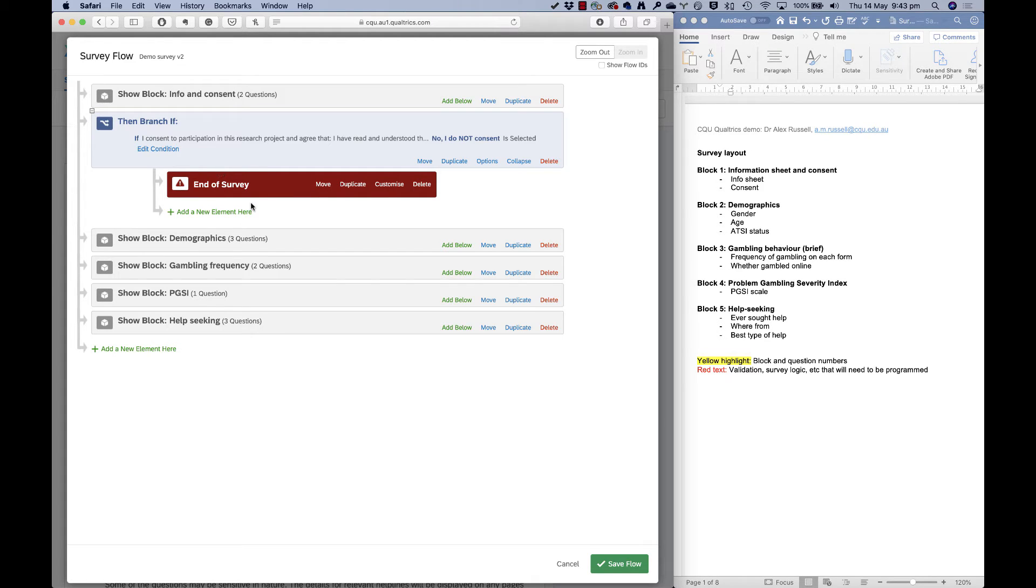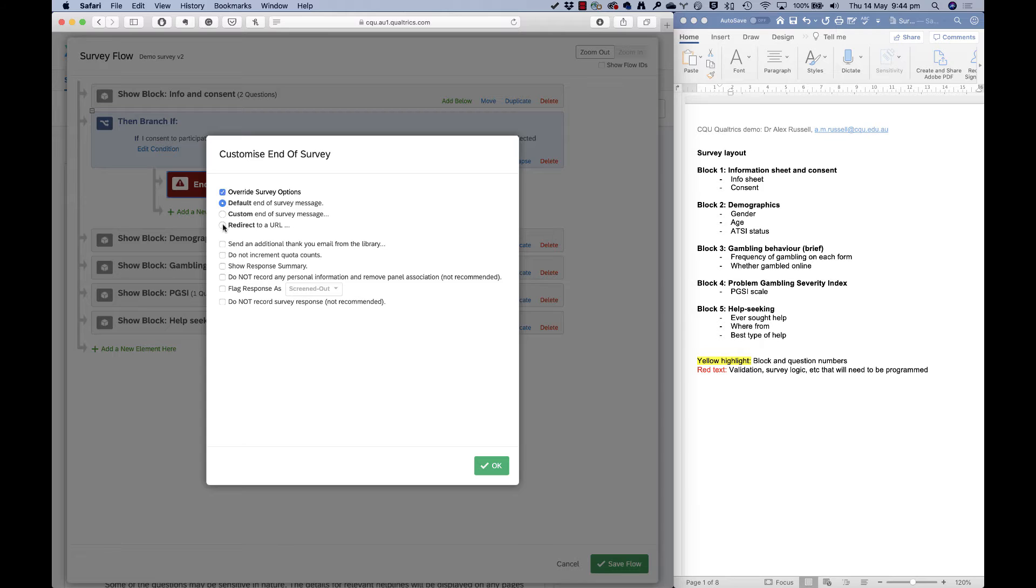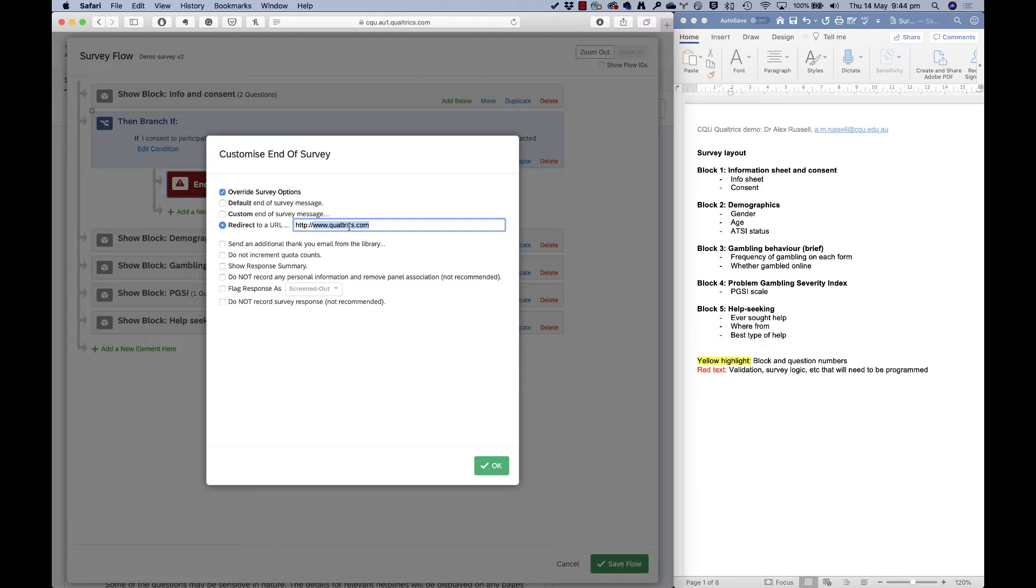This end of survey element is really powerful. You can not just end the survey for them, but you can customize some things here. For example, you could send them to a particular URL. I sometimes use it to send people to another survey, say that I want to capture someone's contact details.